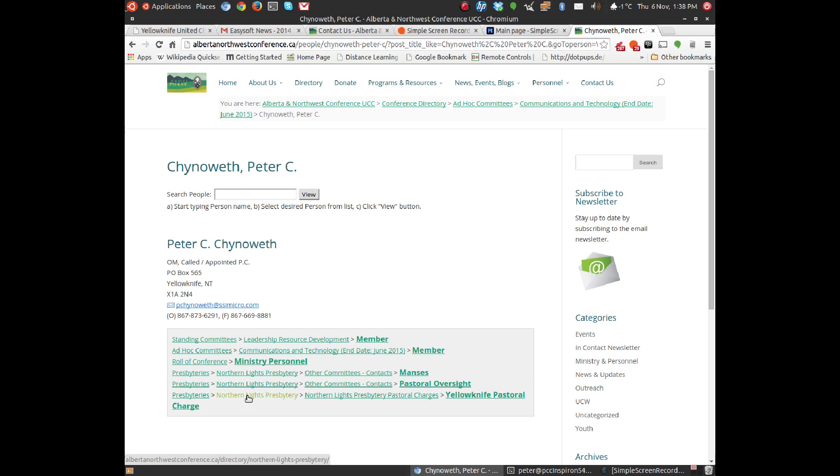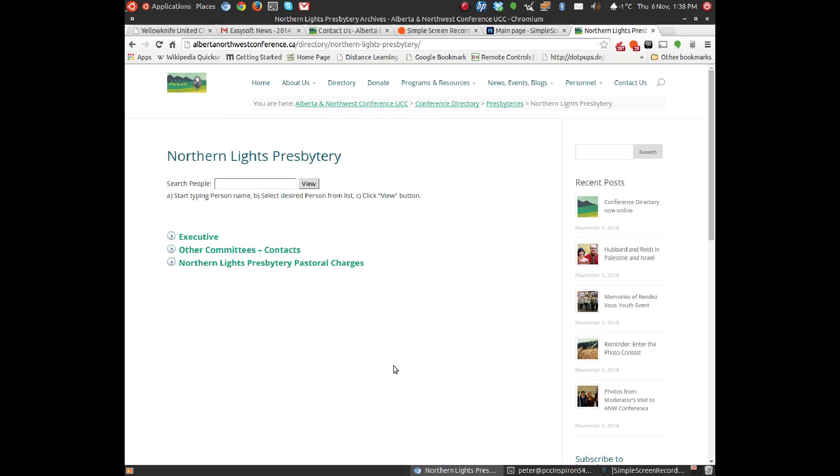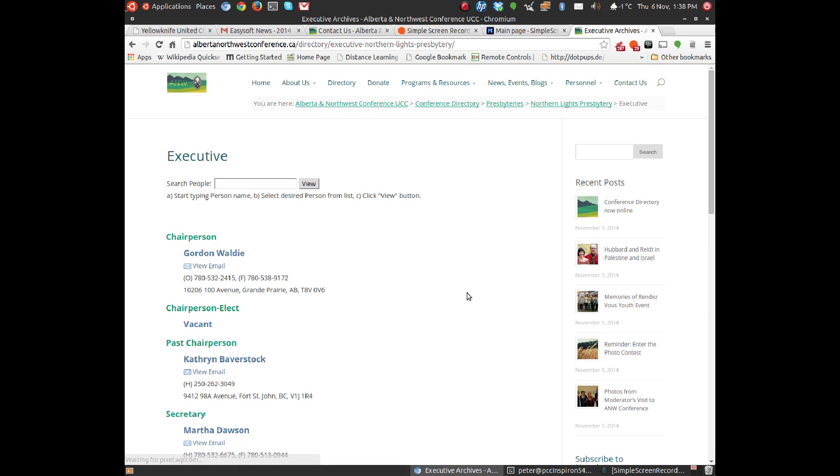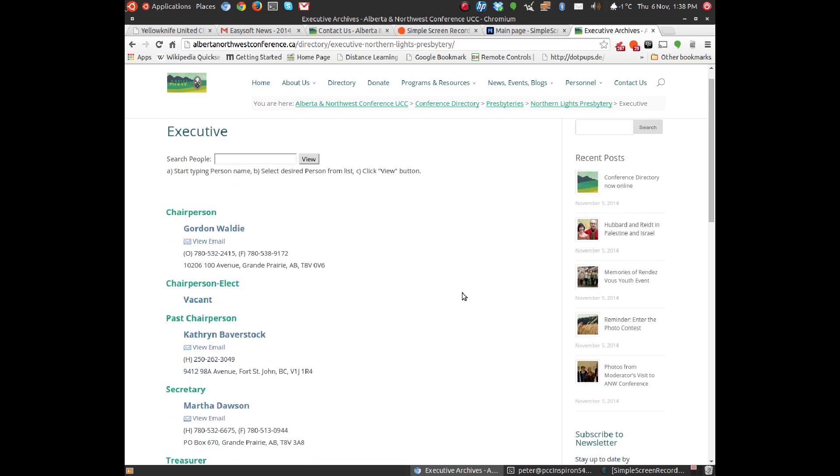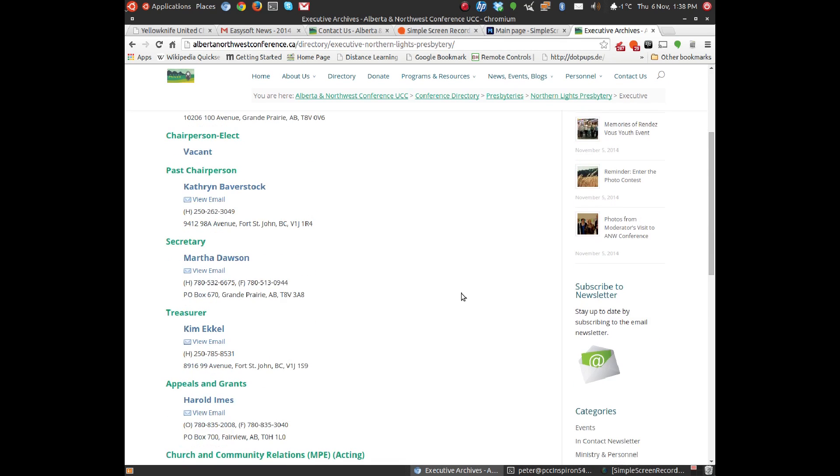For example, if I click on Northern Lights Presbytery, you'll see that there's a list of contacts. So I could click on the Executive of Northern Lights Presbytery, and then you'll find out who the chairperson is, and so on.